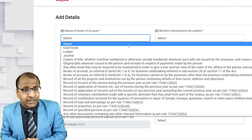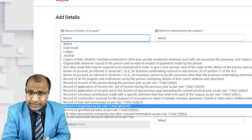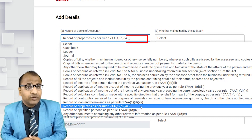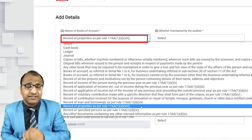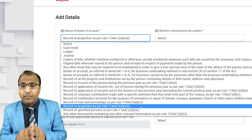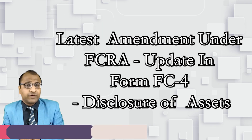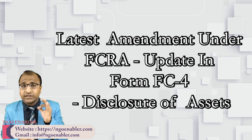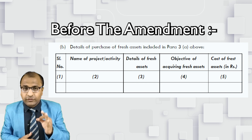Apart from this, while explaining the mandatory books of accounts specified for charitable organizations vide CBDT notification number 94 of 2022, released on 10th August 2022, we again stressed upon maintaining records of movable assets and immovable properties because that was one of the mandatory records listed in the notification. Though the income tax notifications are applicable to all NGOs, we found that many organizations are not adhering to the same. Anyways, moving on to today's topic — we are going to discuss the latest amendment in Form FC4, notified by the MHA department on 22nd September 2023, so stay tuned till the last.